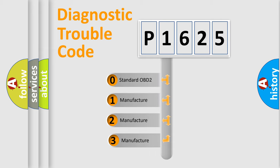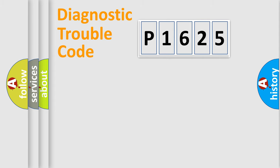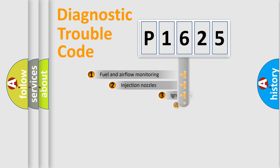If the second character is expressed as zero, it is a standardized error. In the case of numbers 1, 2, or 3, it is a more prestigious expression of the car-specific error.